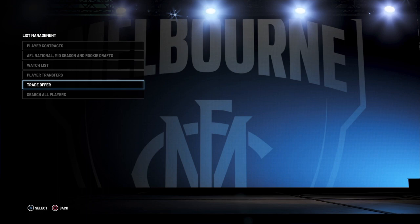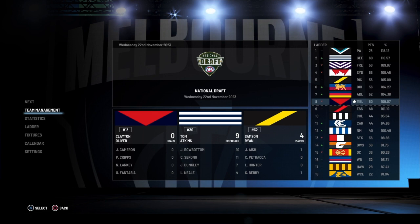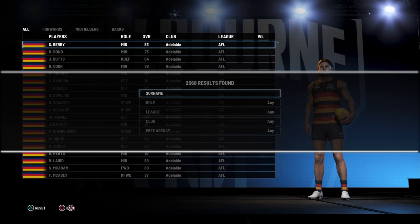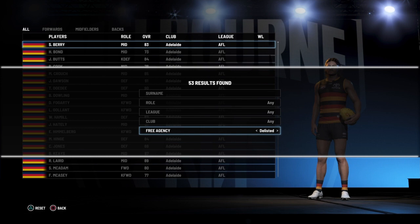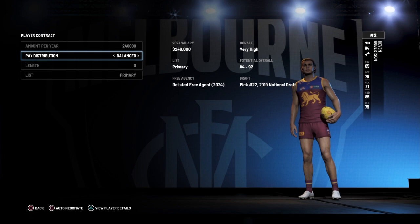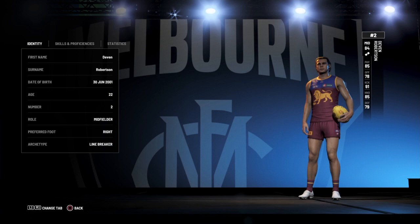And then for delisted, it's a national draft now, so there's one of two ways to do this. You can go to search for players, filter, go to delisted — which is category 53. So we go here, and we can pick up somebody. This is Devin Robinson — this is delisted free agency. We can just go ahead and offer him however much we want. We're going to go ahead and auto-negotiate. There we go, we've got him now.